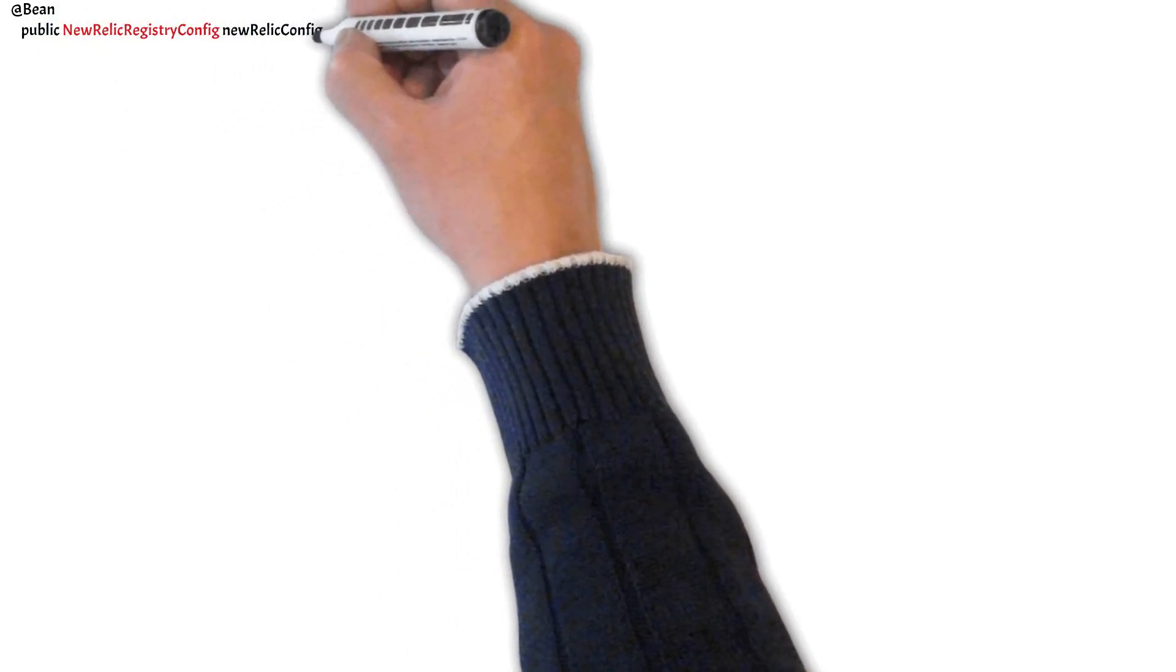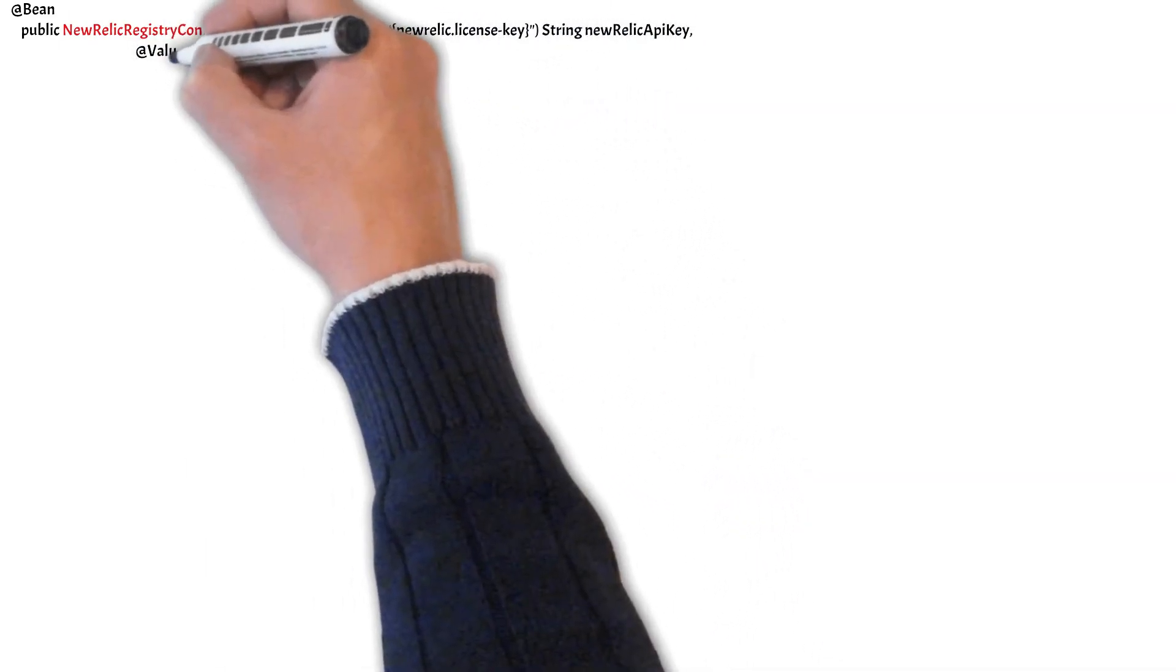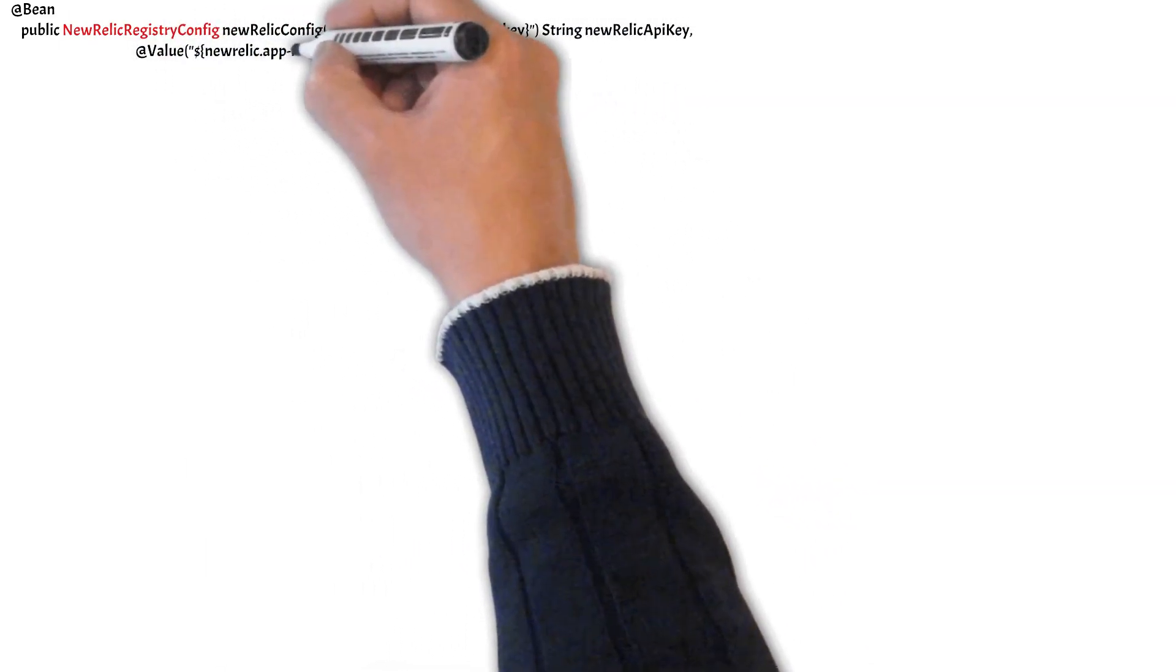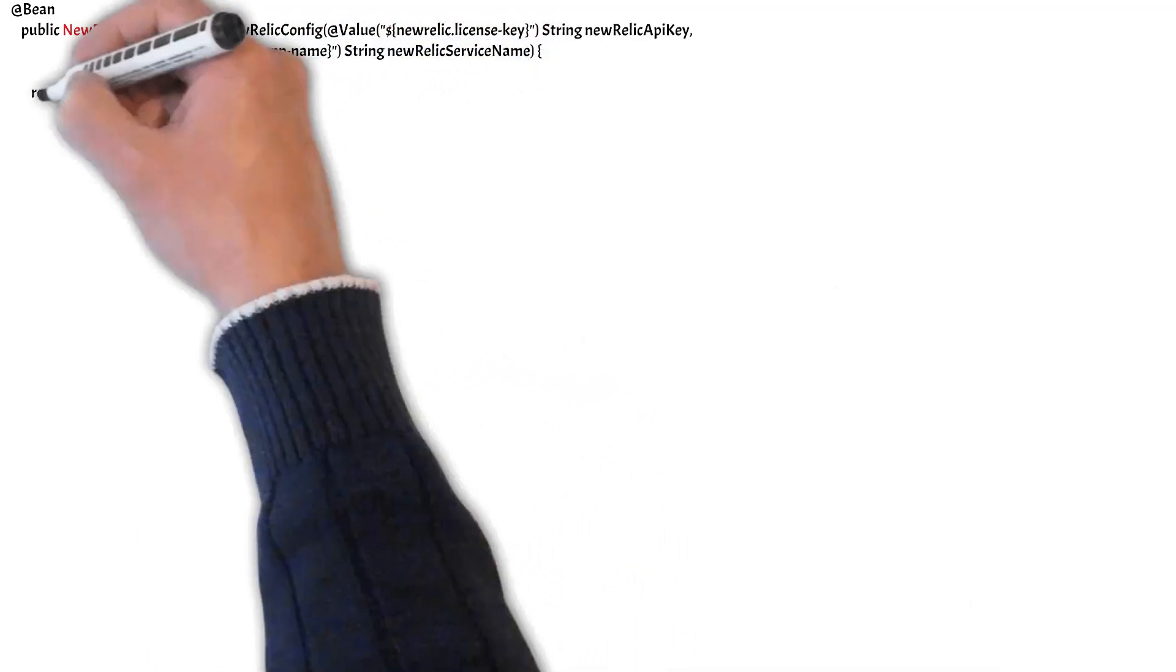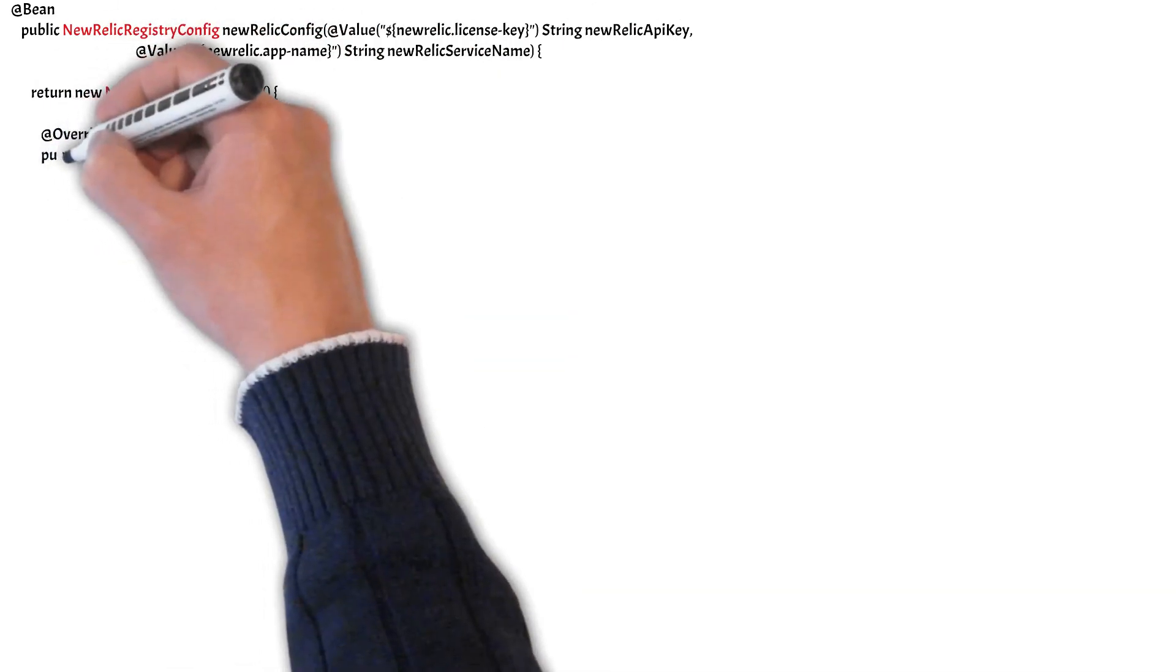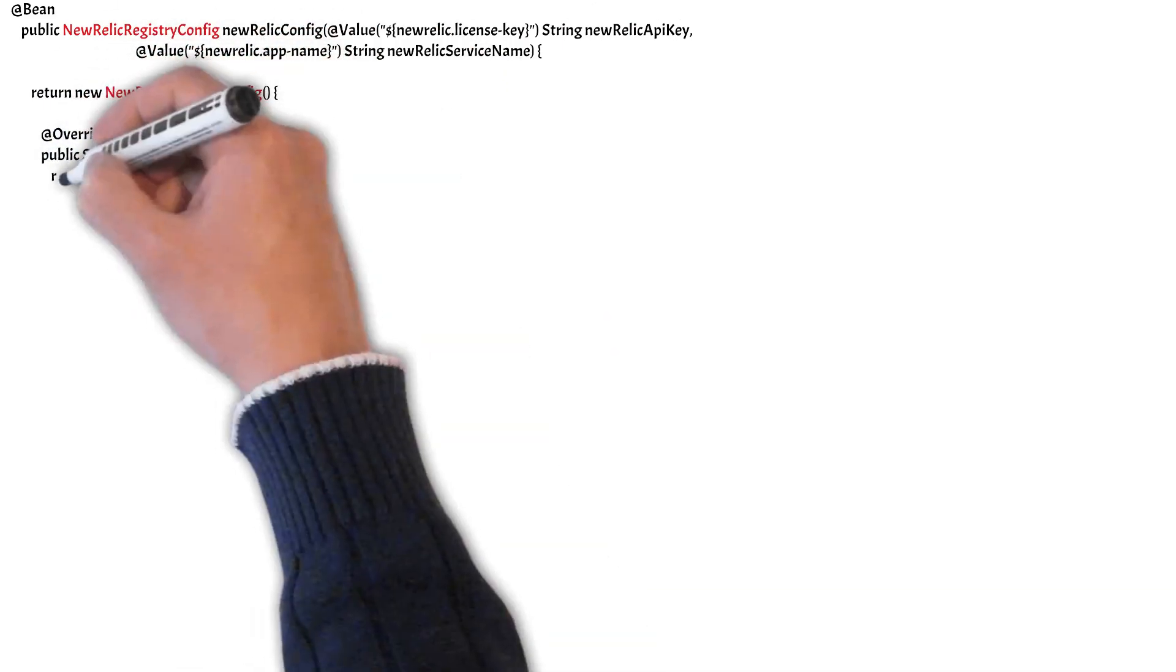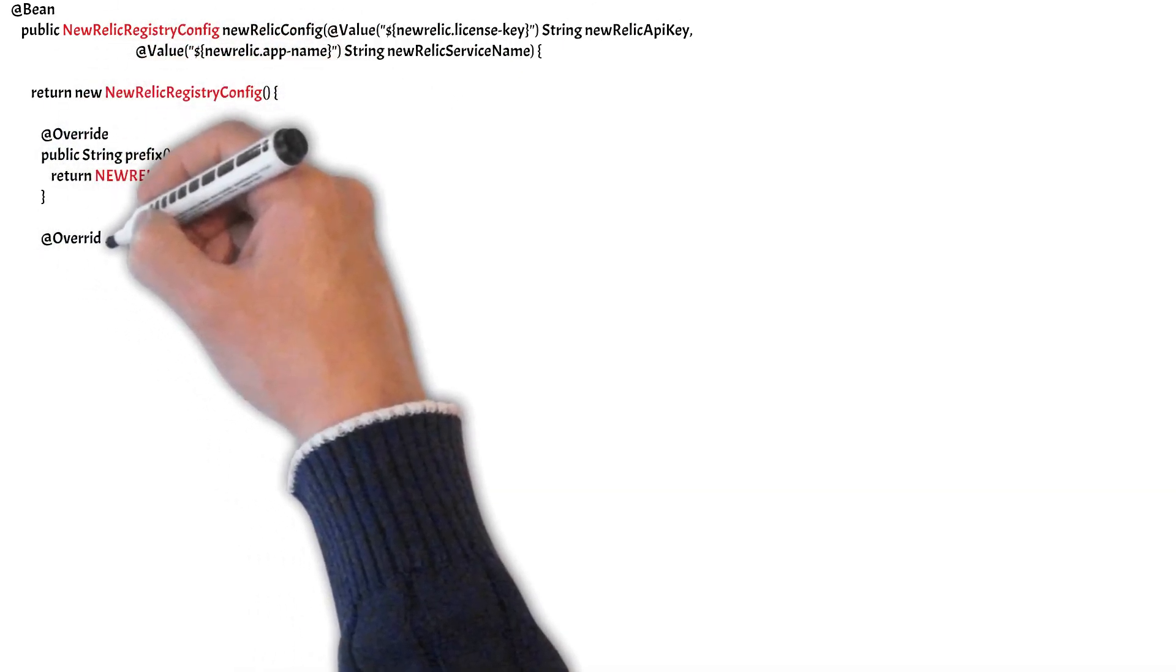So to configure New Relic in your code, you need to create a NewRelicRegistryConfig object which is a simple POJO. It contains some config details like prefix, API key, duration.